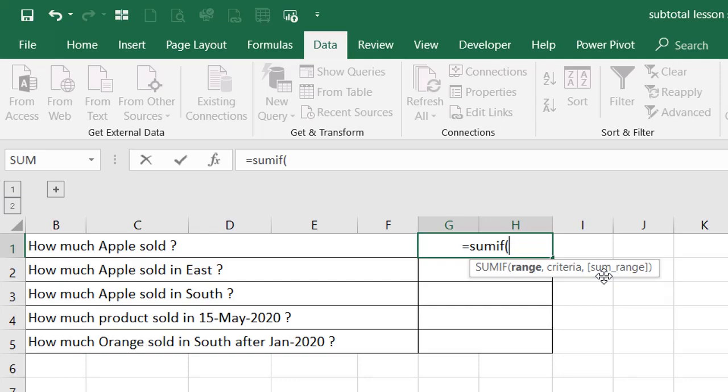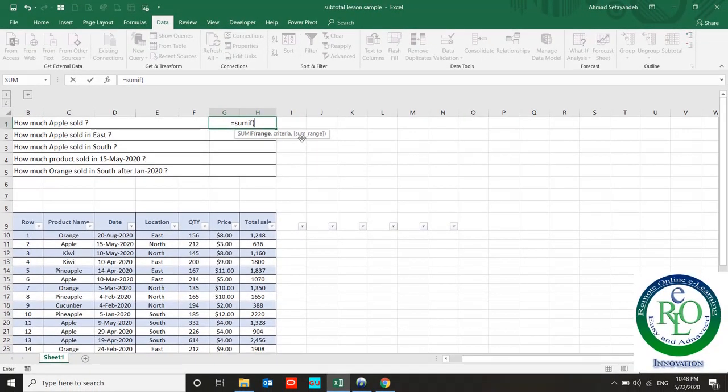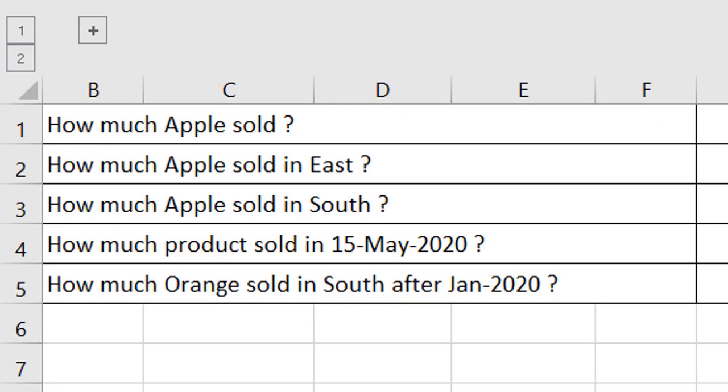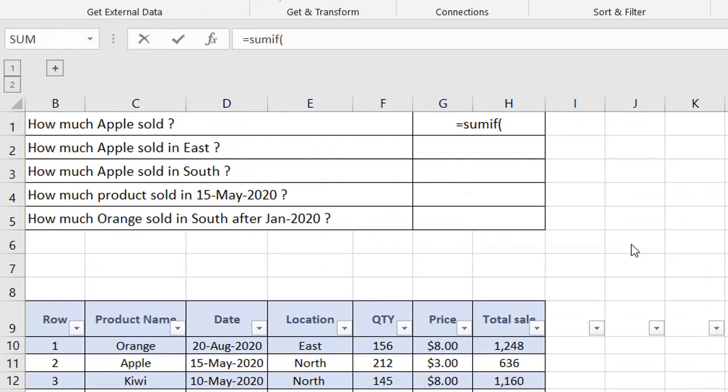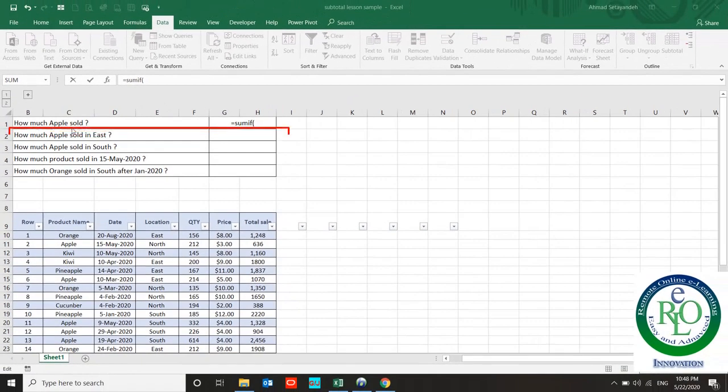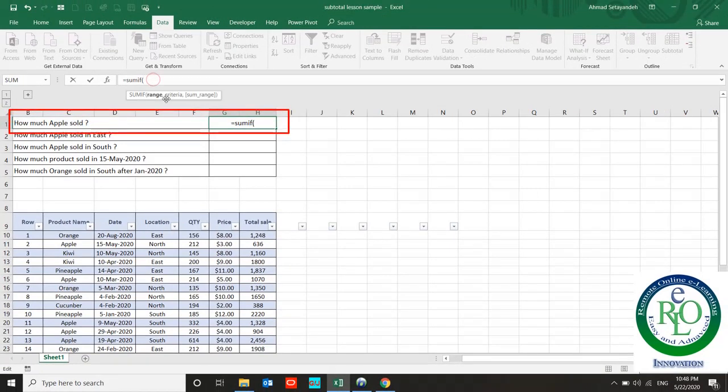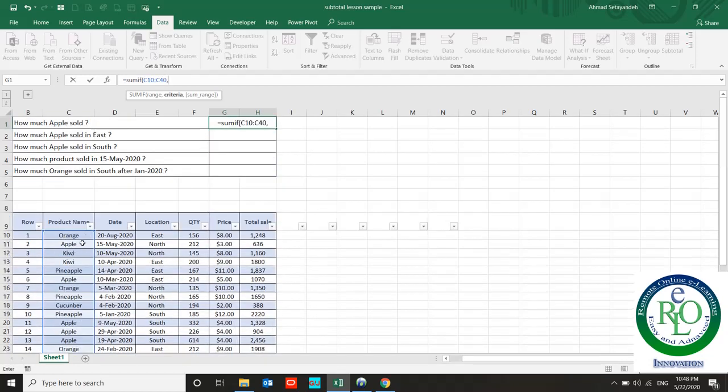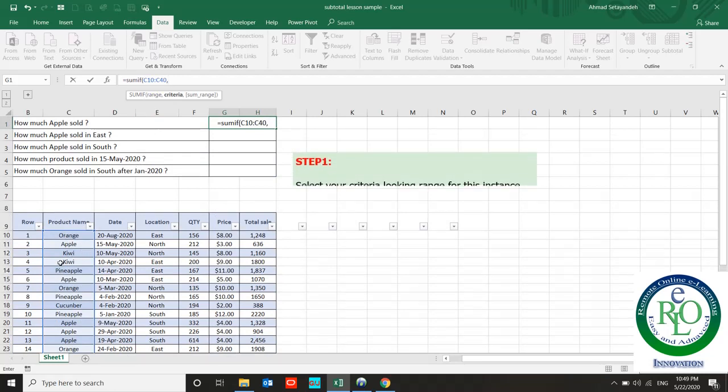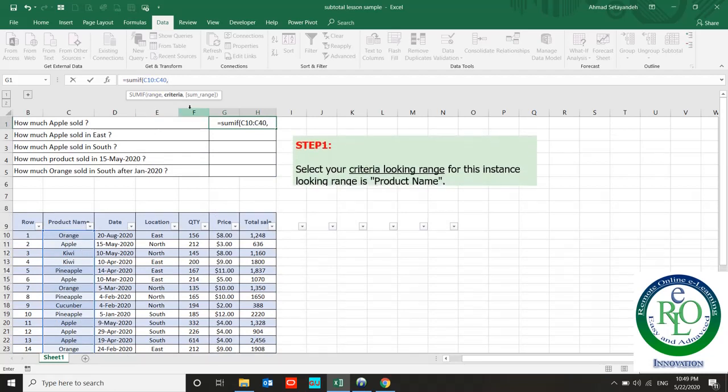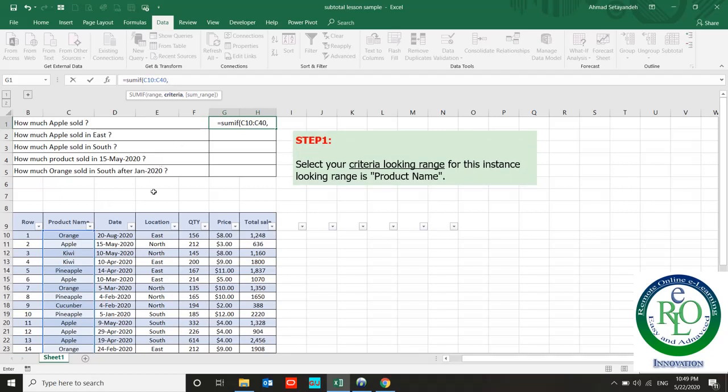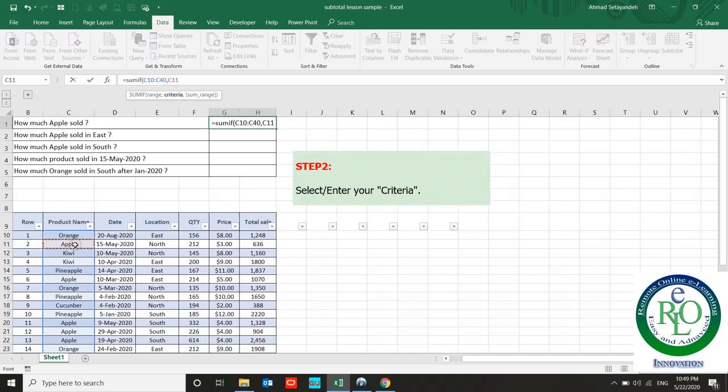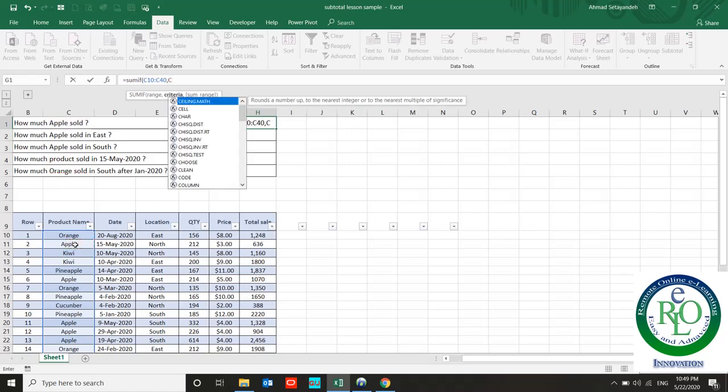I will solve five questions in this video about SUMIF and SUMIFS. First question: How much Apple sold? I should use the range. Apple is the fruit name and I mentioned the Apple name in the product name of this table, so Apple is the criteria. The range I'm looking at is this product name.